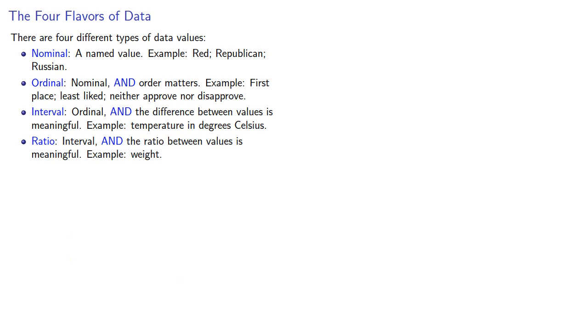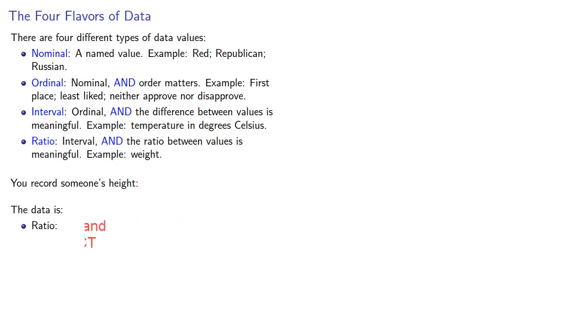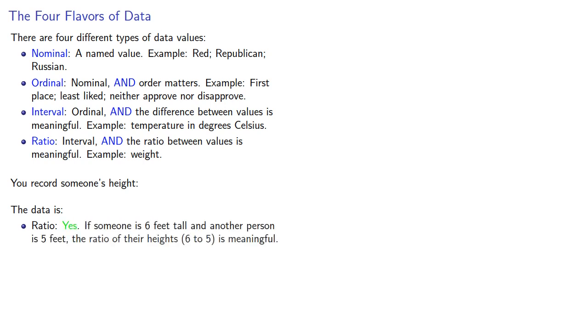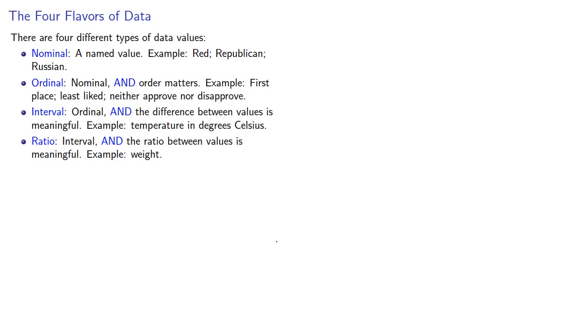Suppose we record their height. Again, we'll go backwards through our data types. Let's see if this is ratio data. The key question here is whether the ratio between values is meaningful. And the answer here appears to be yes. If someone is 6 feet tall and another person is 5 feet tall, the ratio of their height, 6 to 5, is a meaningful value.